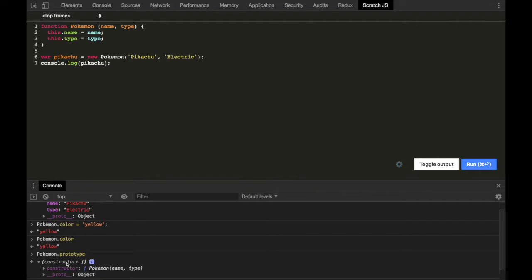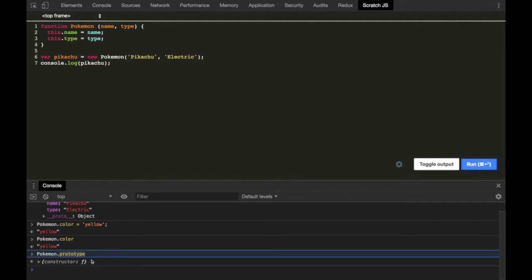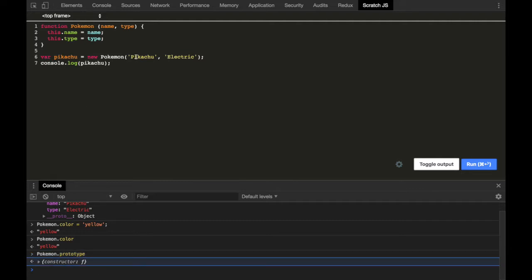This prototype property refers to an object which has certain properties — we'll look at these later. All that you need to know for prototype is that every function in JavaScript has a property prototype on it and it refers to an object. That's it. And since prototype is an object, you can assign properties and methods to it.